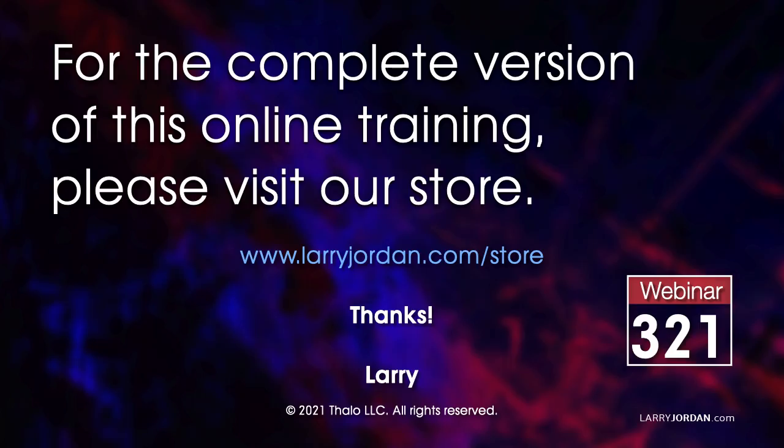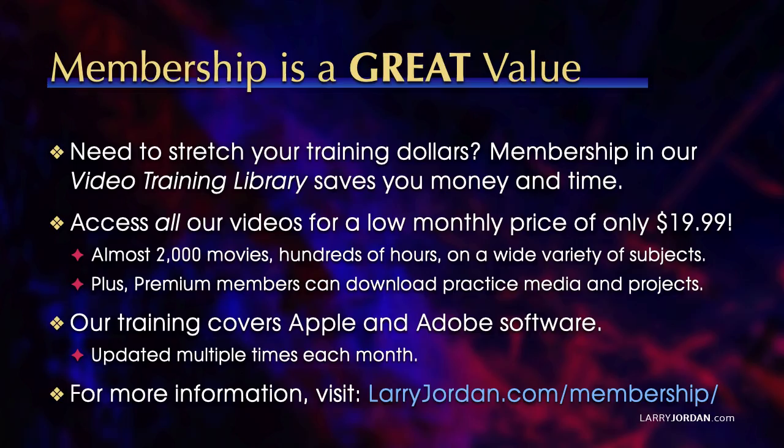This was an excerpt of a recent power-up webinar called Ask Larry Anything. For the complete version of this online training, please visit our store at LarryJordan.com slash store. And look for Webinar 321.